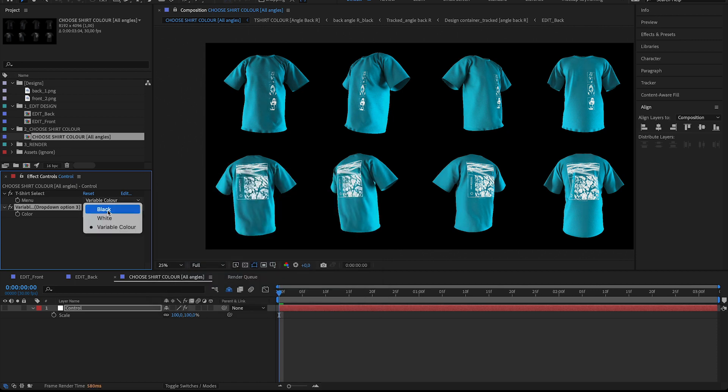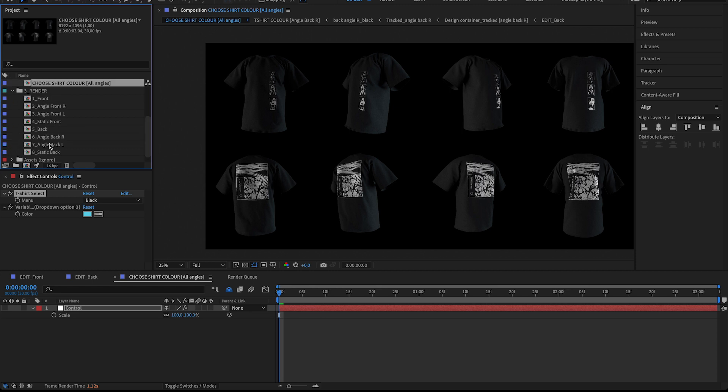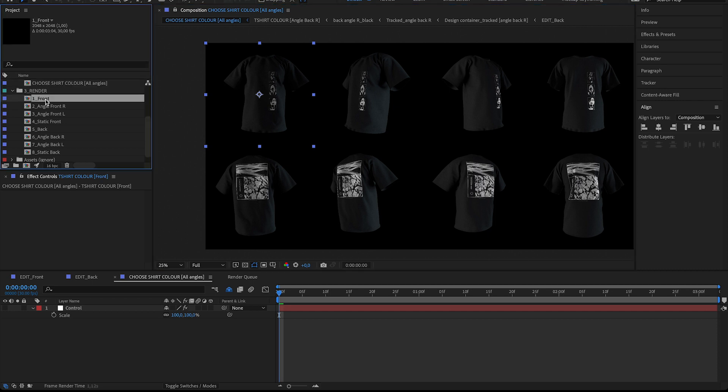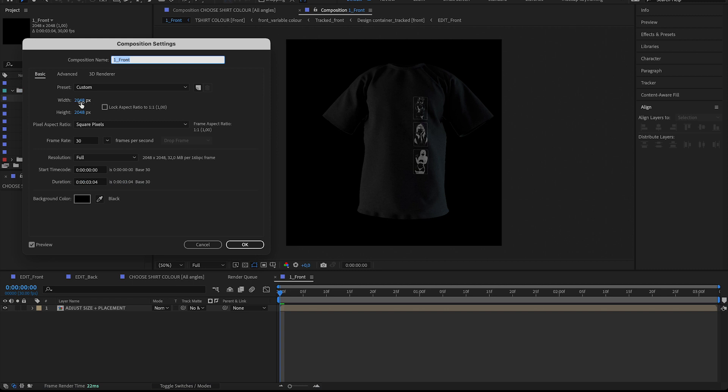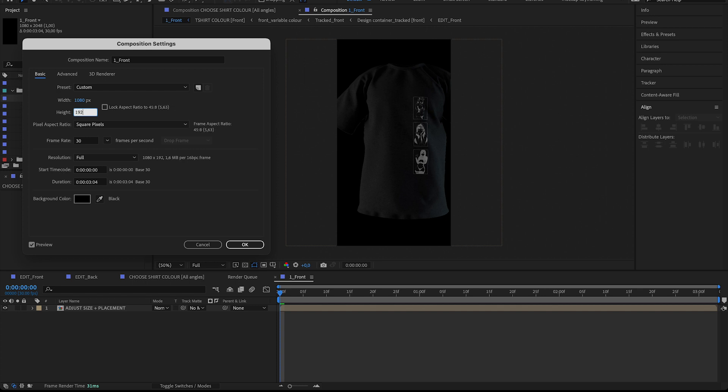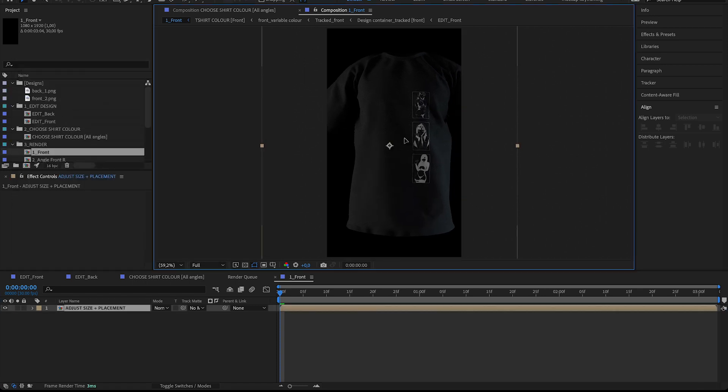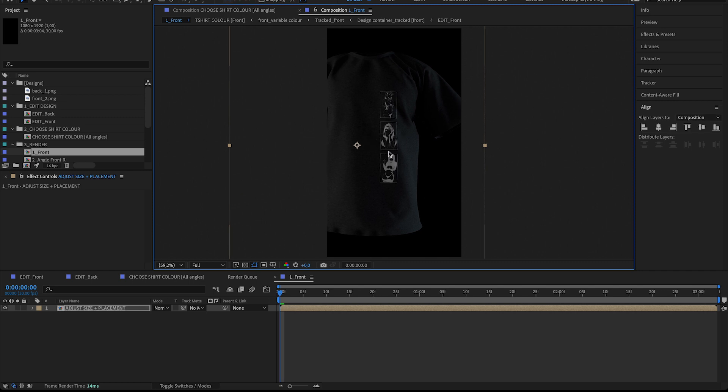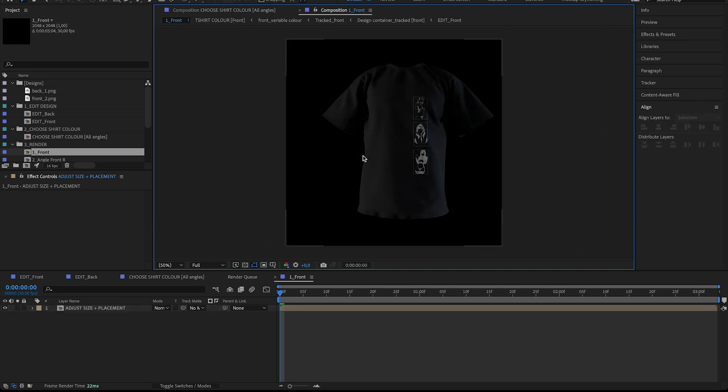And that's really it. And we can now render any of these compositions. So in this case, I'm just going to render the front here. You can, of course, change the resolution to something like 1080 by 1920 if you're doing like an Instagram reel or TikTok video and you want the resolution to be correct straight out of here. I'm just going to keep it like this.